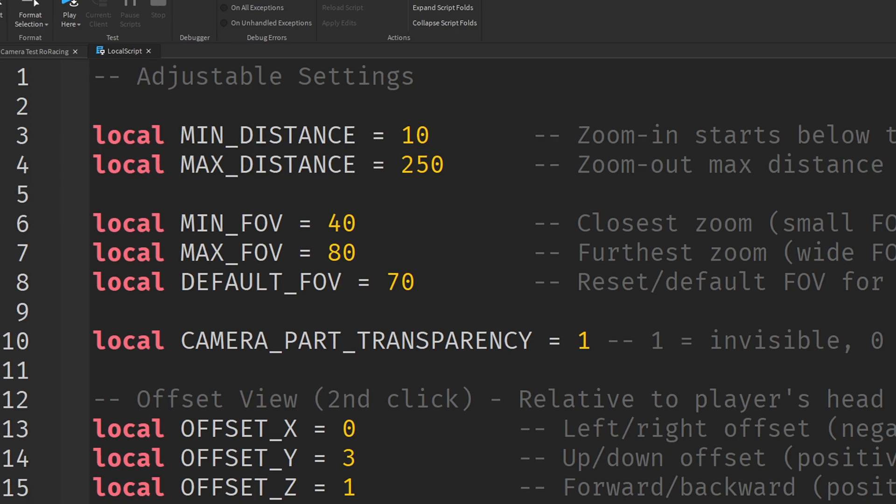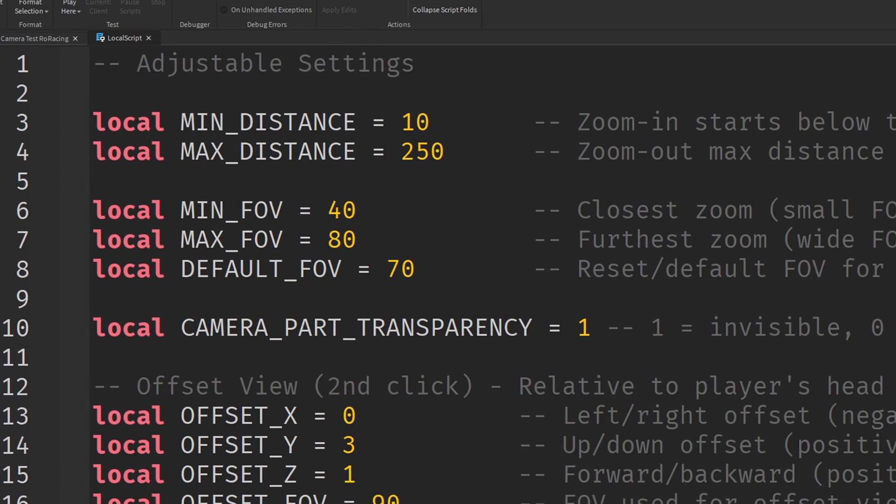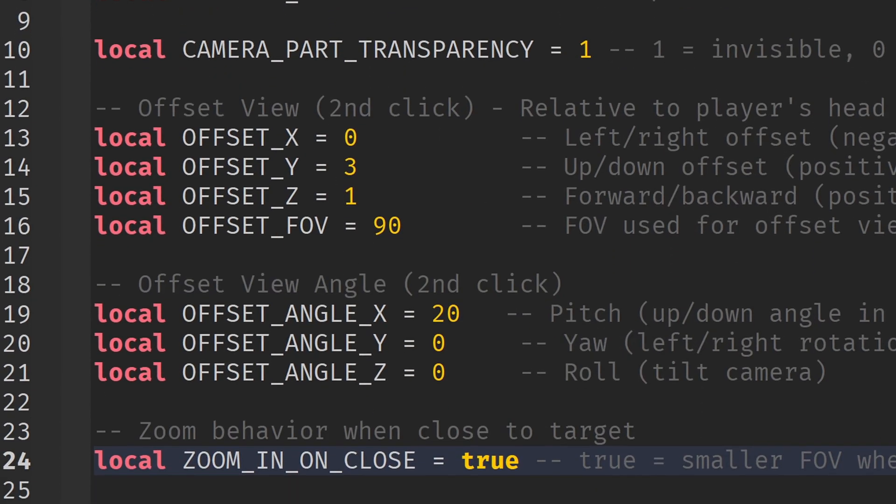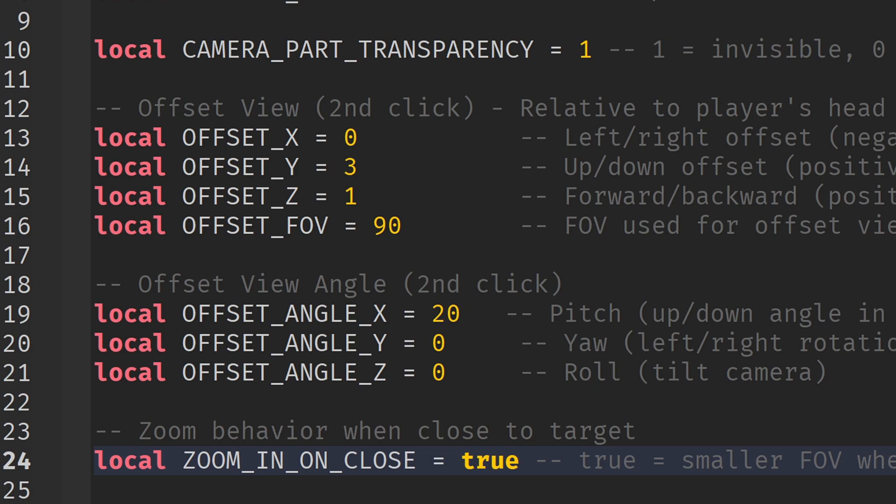Now for the second click feature, the onboard view. You can customize the camera's position around the player's head with offset X, offset Y, and offset Z. These change the angle of the onboard shot - left, right, above, or behind. Tweak them based on how your car models are built. You can also change the offset camera angle using the offset angle values. Once again, tweak them to suit your cars. Offset FOV controls how wide the onboard view is - higher values look faster and more dramatic, lower values are tighter and more focused.